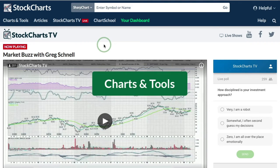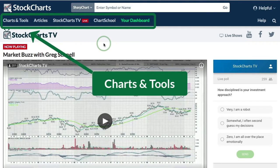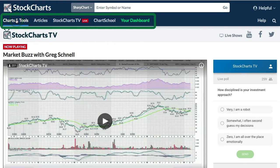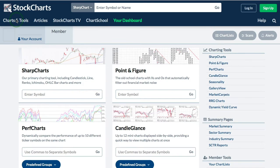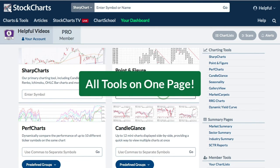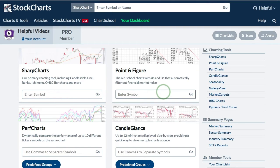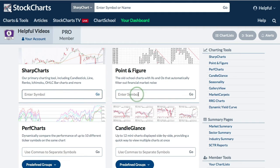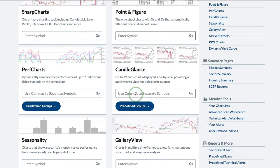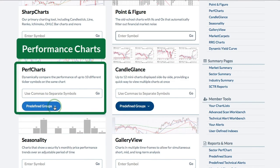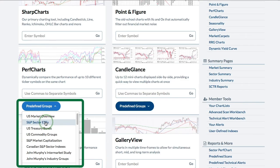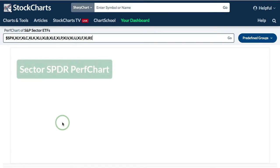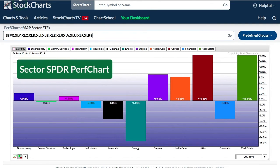Now I'll show you my favorite section — Charts and Tools. Click that link on the left-hand side and you'll be taken to a page with all our charting options and analysis tools. Here you can create a SharpChart by entering a symbol and clicking Go, create a Point and Figure chart, or create Perf Charts. There are predefined groups — for example, clicking the 11 sector SPDRs gives you a Perf Chart instantly.